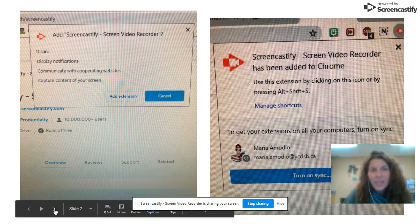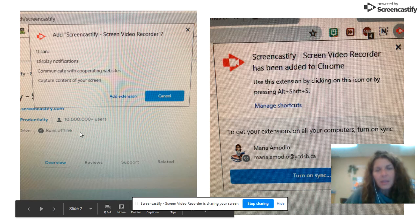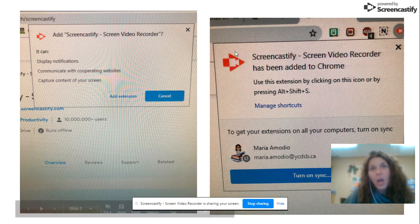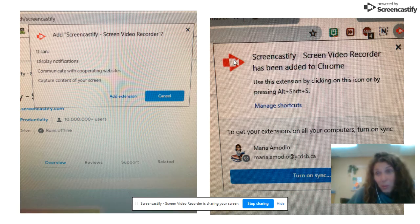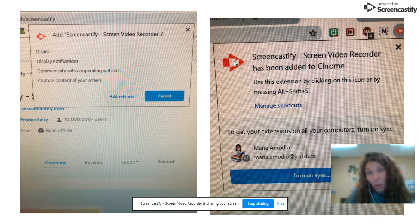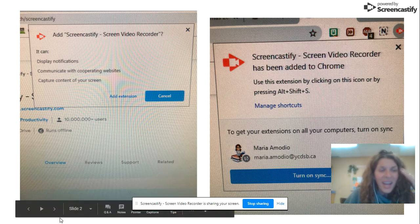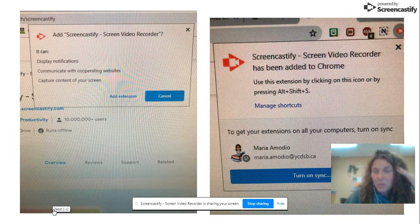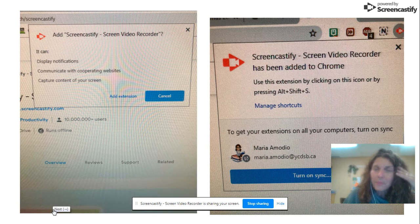So once you add Screencastify, you will notice this tiny icon on the top of your Chrome bar, and that is what you are going to activate when you want to create a video.